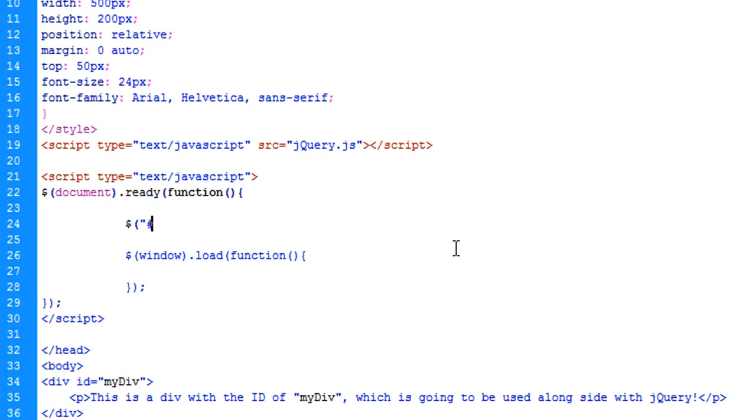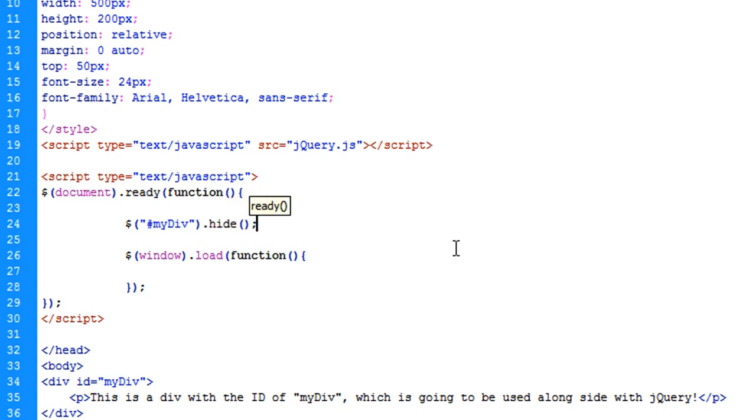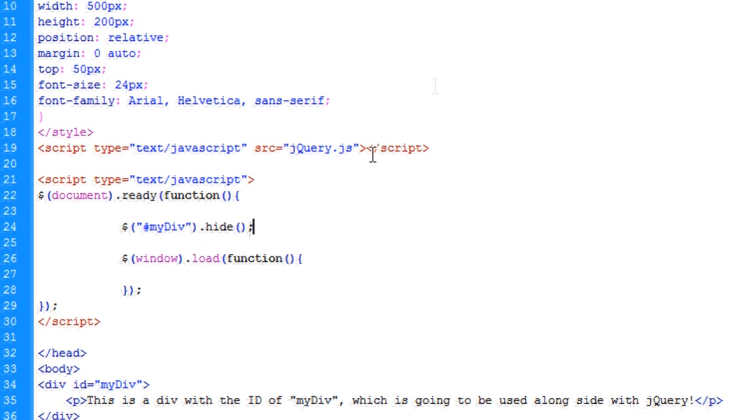which just happens to be a div. So we're going to say my div dot hide, and we're done. That's it. It won't flicker on. It's just not going to appear.